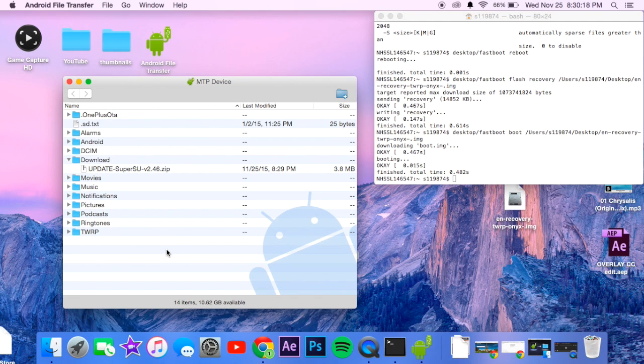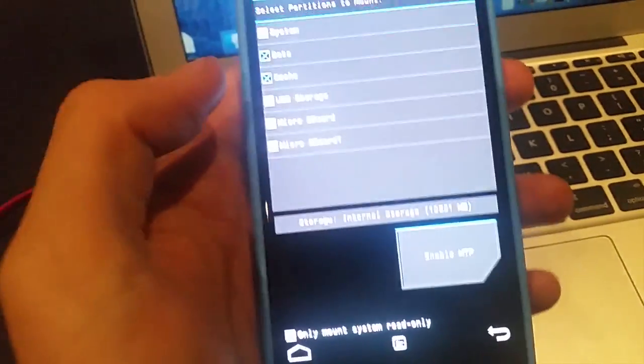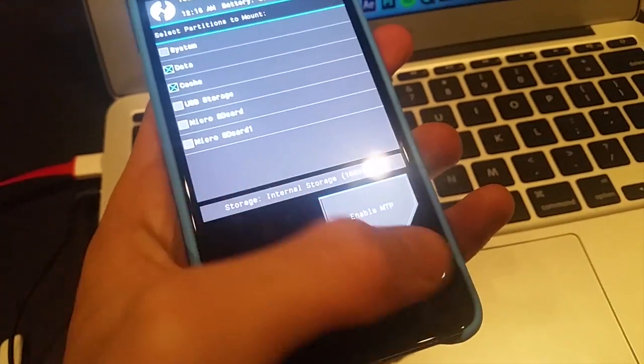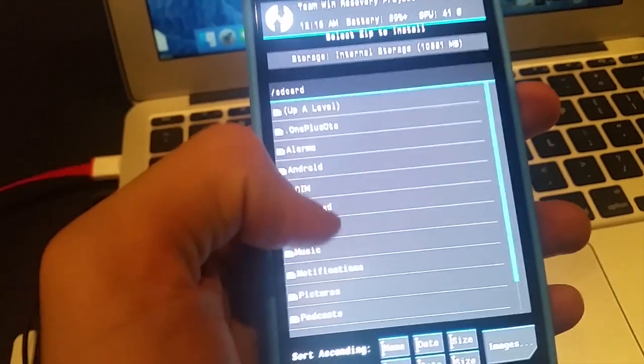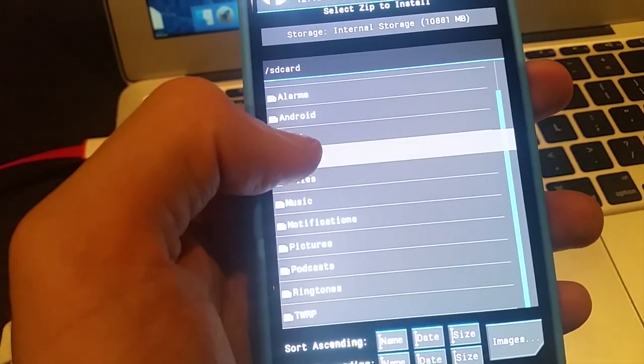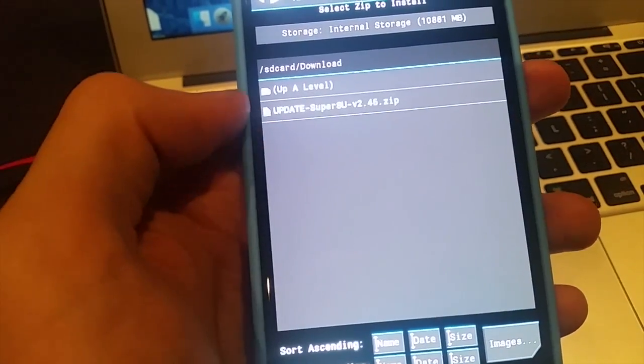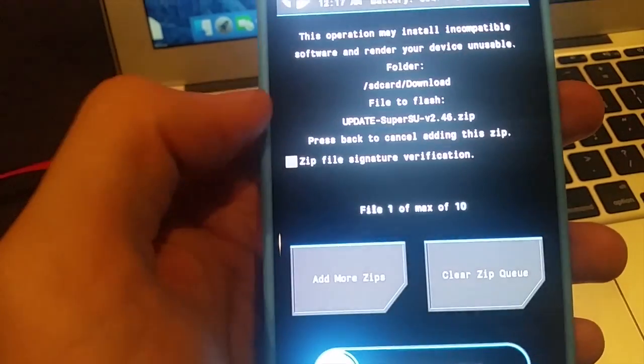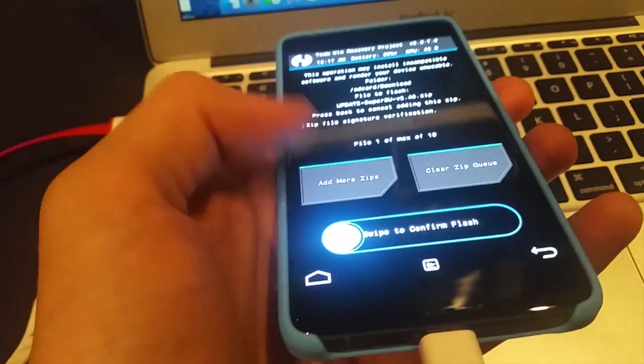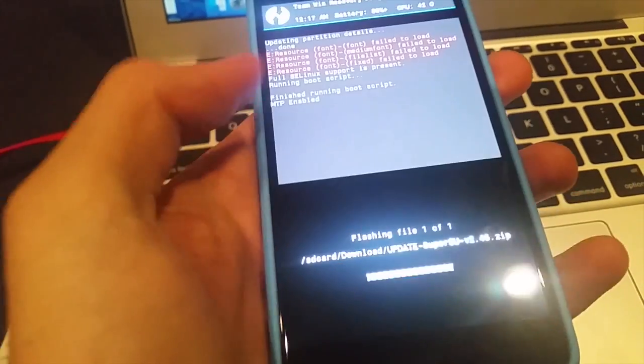Now this should be even easier to do. So you're still in TWRP, it's turned off because it took a little bit. Go back out of that, now we're going to go to install. To that same folder you moved it in, mine is in download. Click super su, confirm to flash.